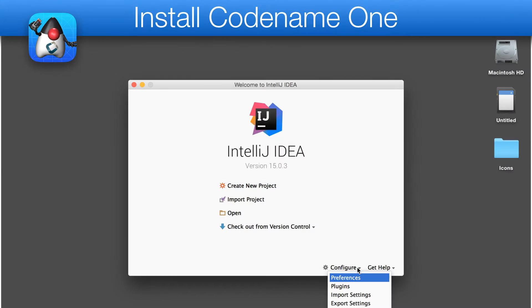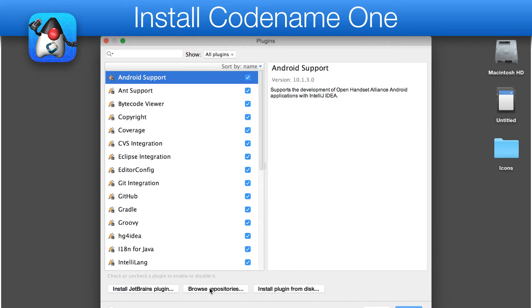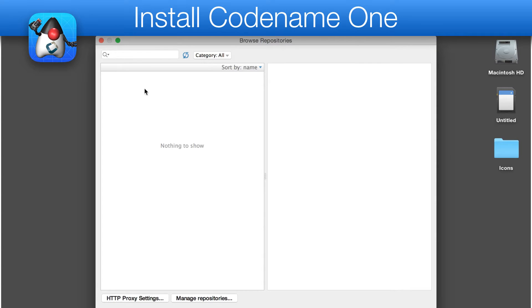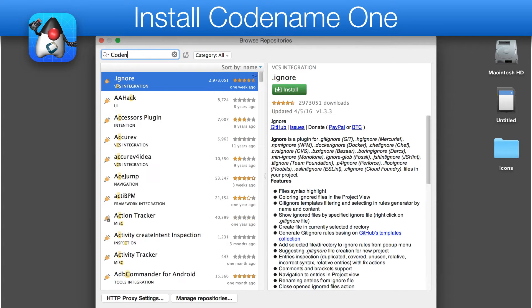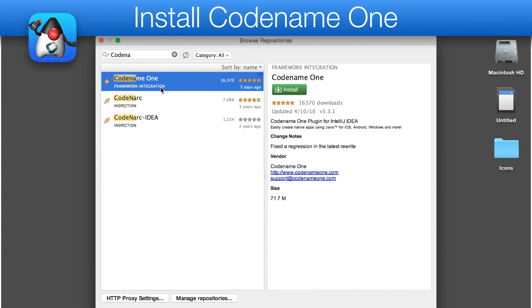We can install Codename One by going to the Plugin Update Center, typing in Codename and following the installation wizard.